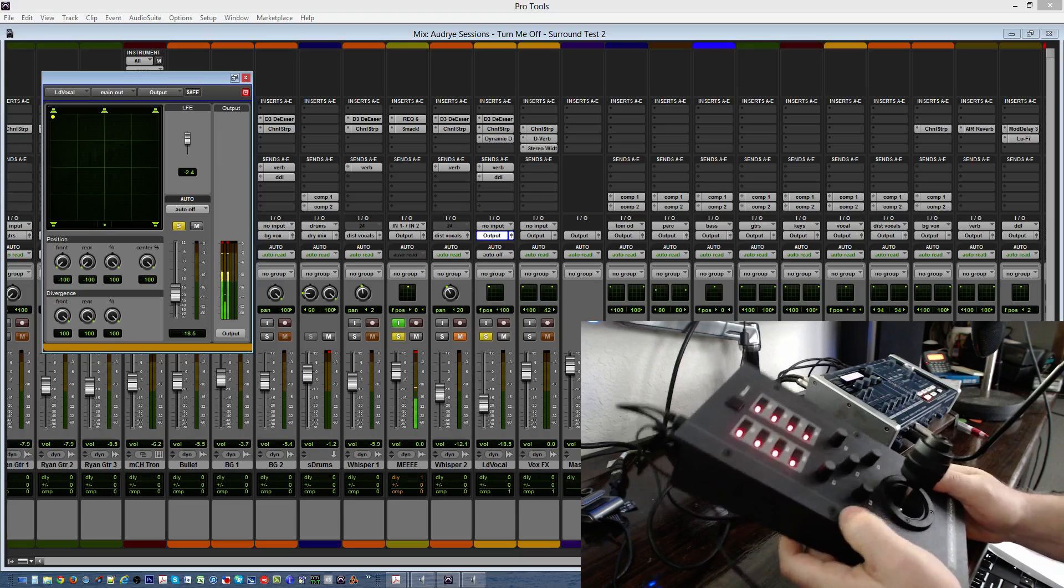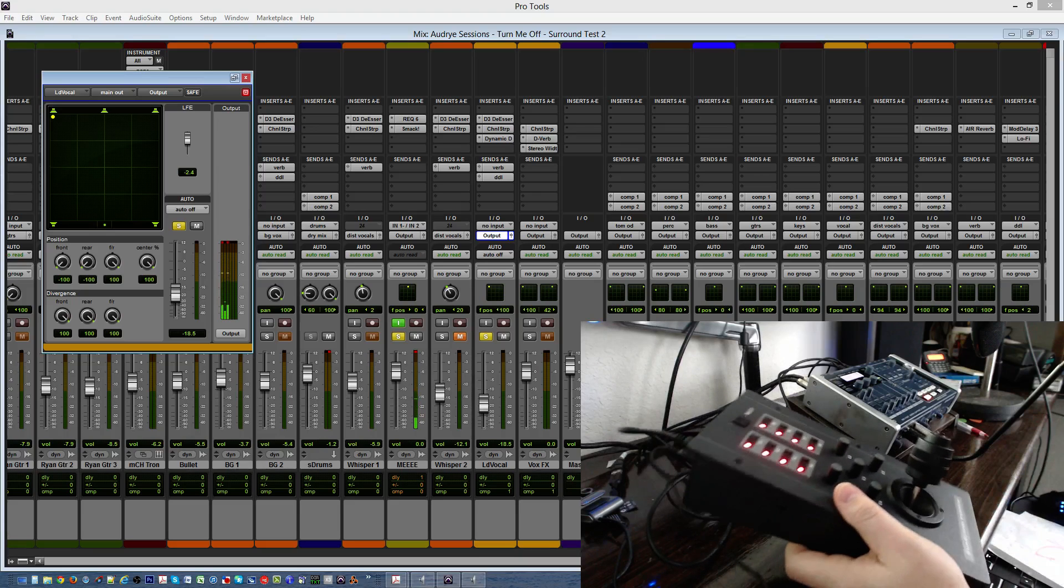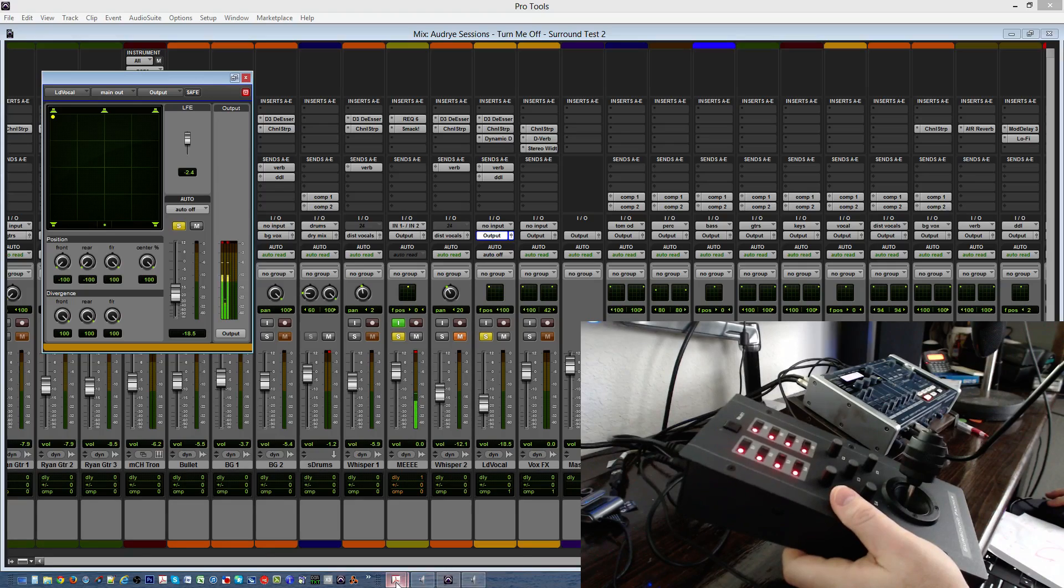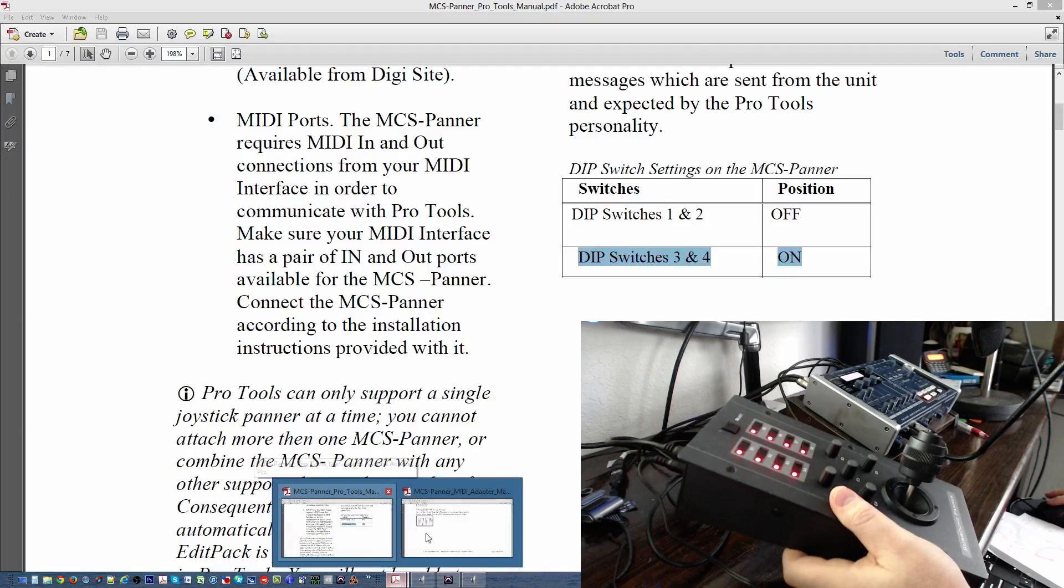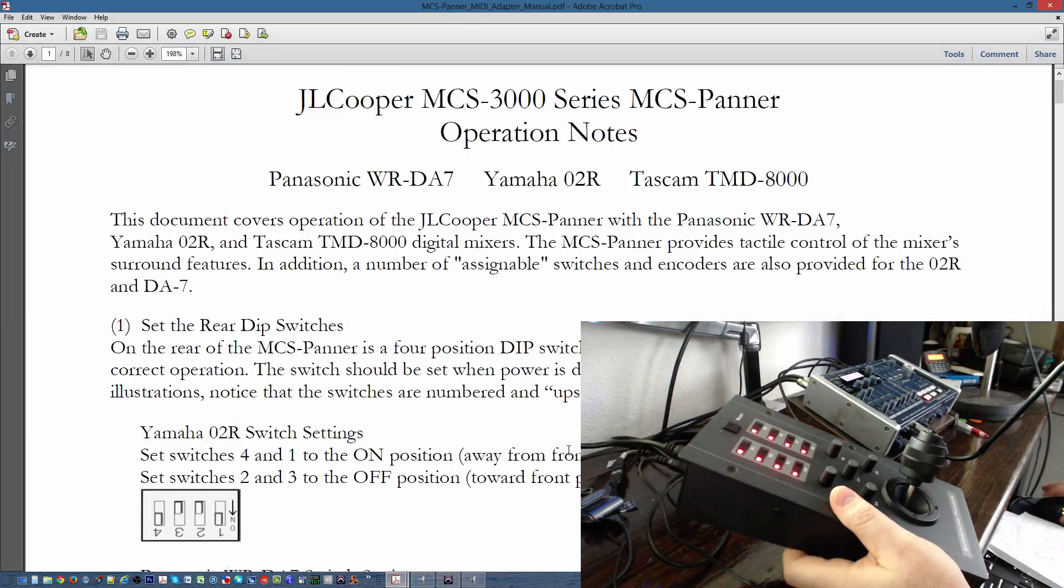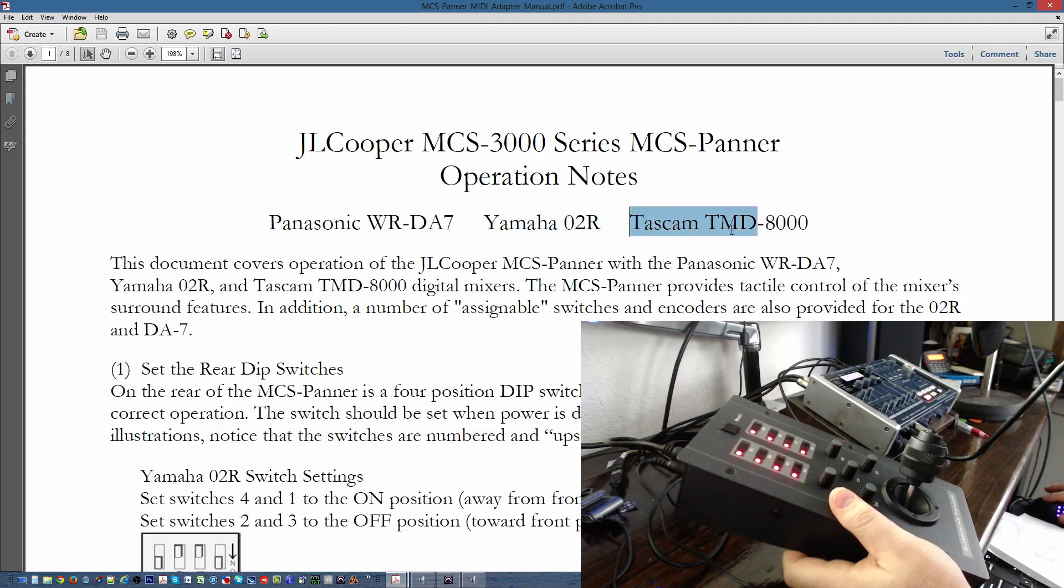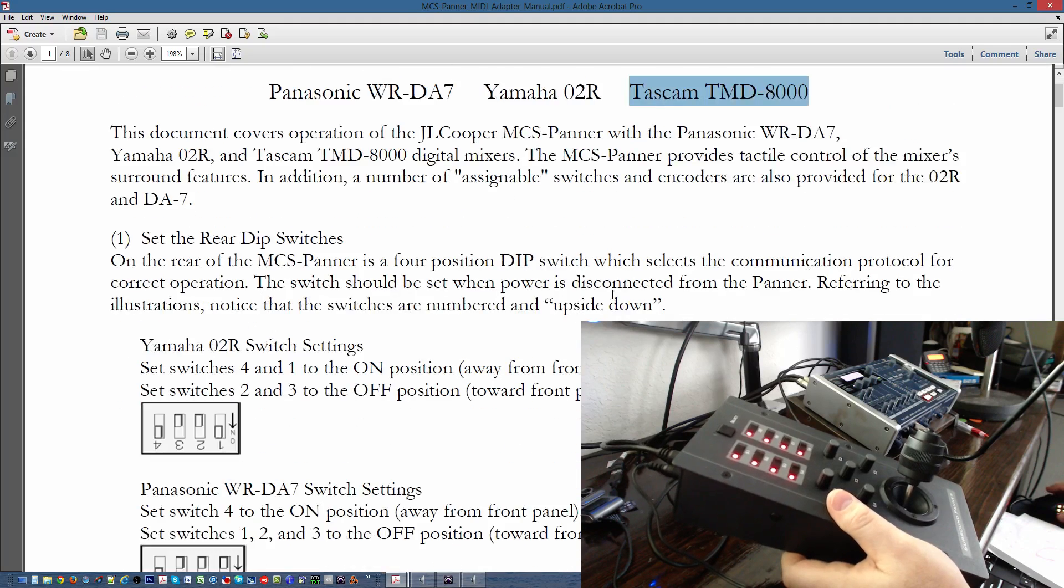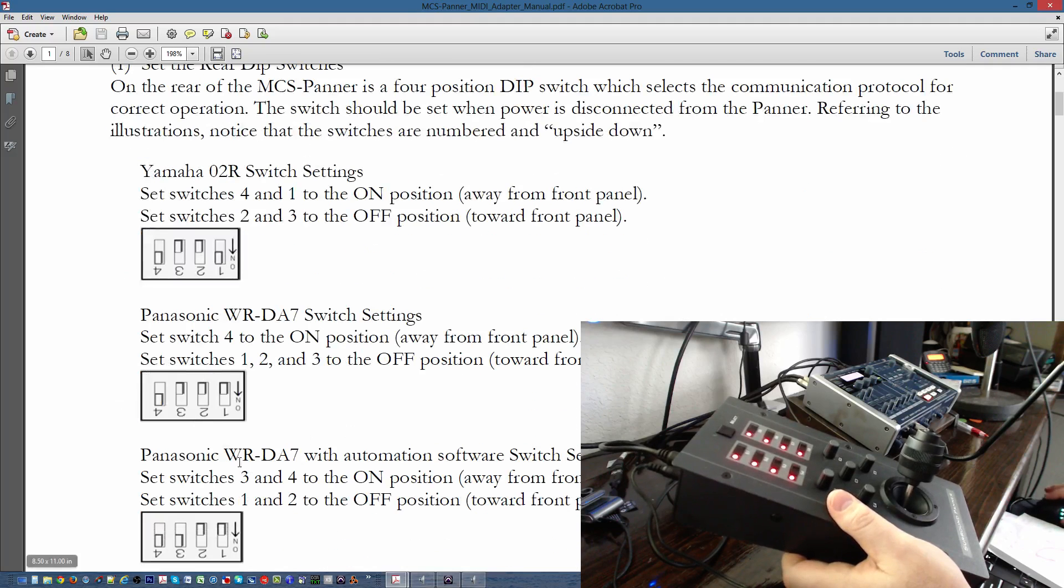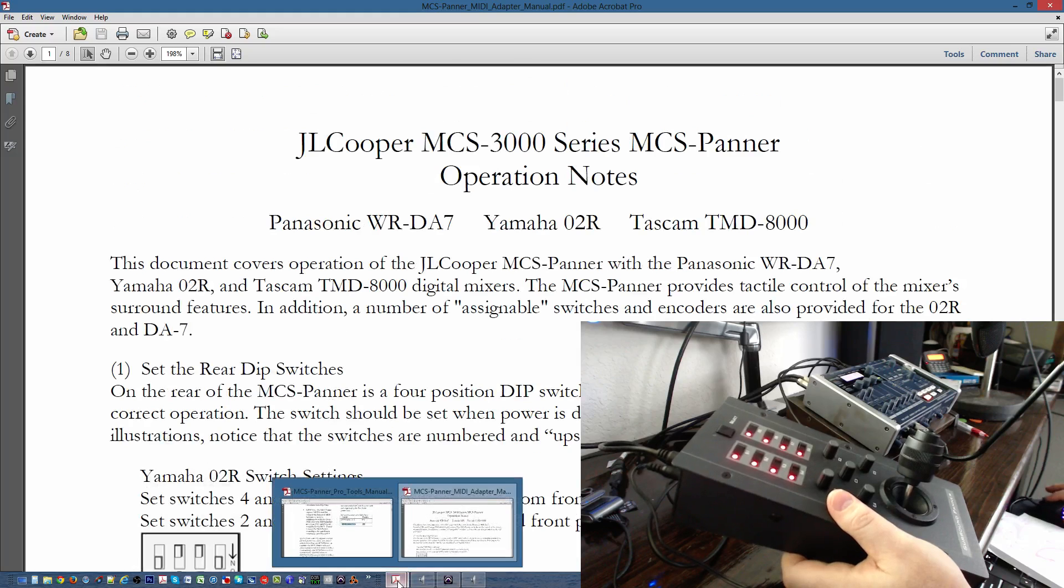Okay, let's see what it does in Pro Tools. Let's get it set up. It also works with other units as well. This works with the Panasonic WR-DA7, the Yamaha O2R, a little board, a cool little digital console, and the TMD8000, another cool one. You just got to set the dip switches in the back to the proper settings, and it'll work with those units flawlessly. Now, we're setting it up with Pro Tools.